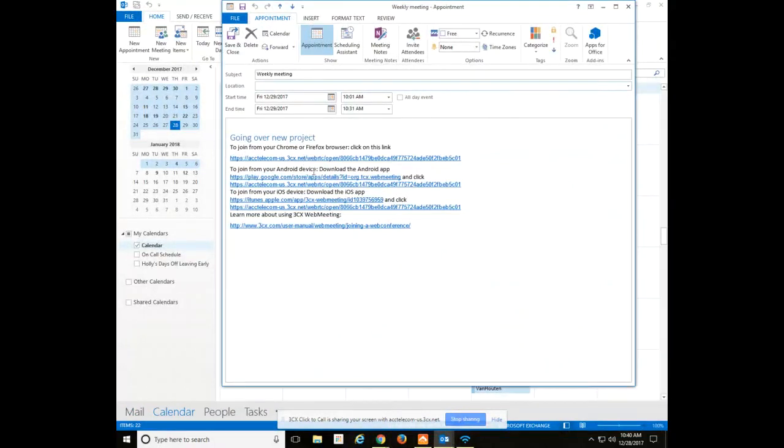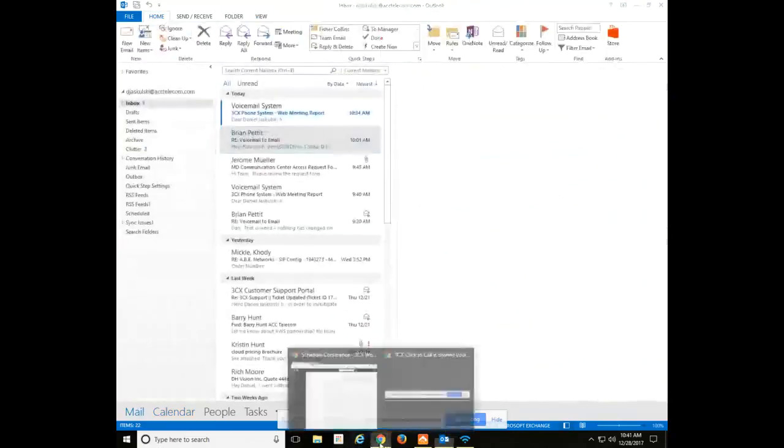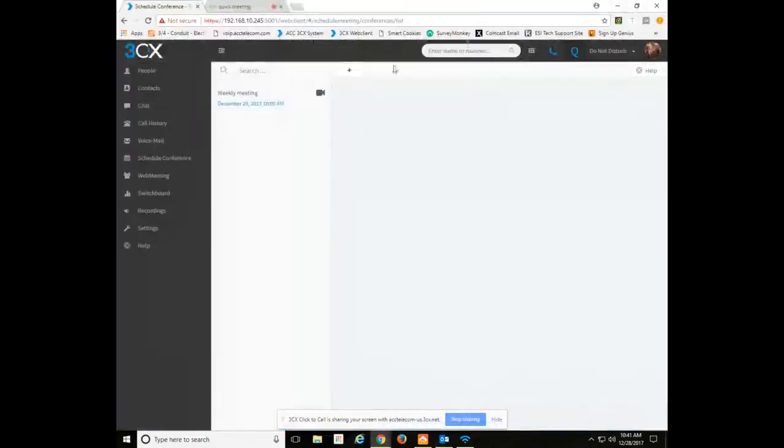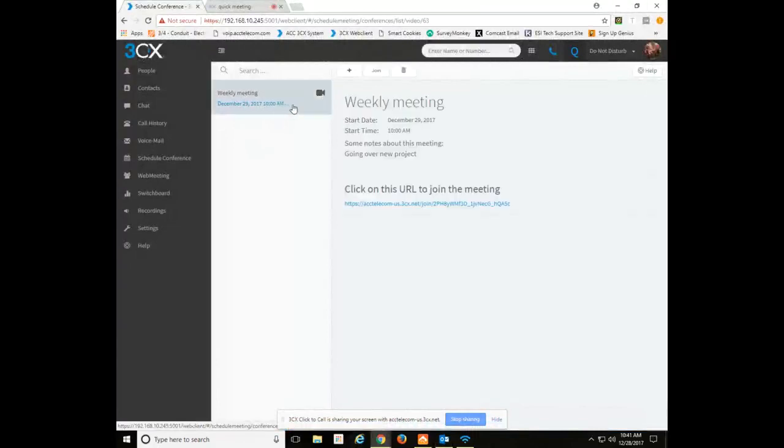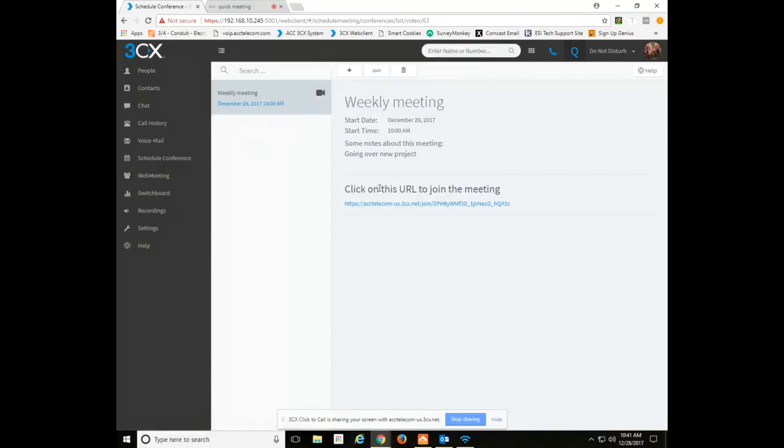At this point, this would be sent out to all the individuals you chose to add to your meeting. Here's the meeting as well. You can see that it's a video option filled by the little video section there. You can click it to see information, add a new conference, join this particular conference or delete this conference. Also shows you the URL for that conference.